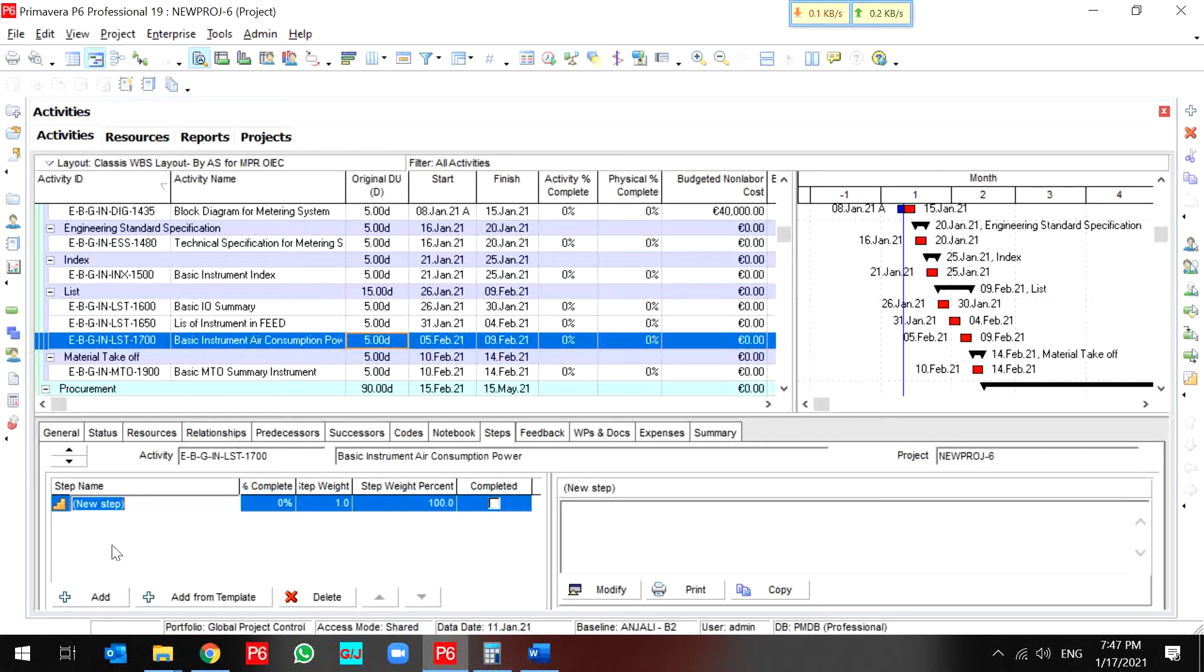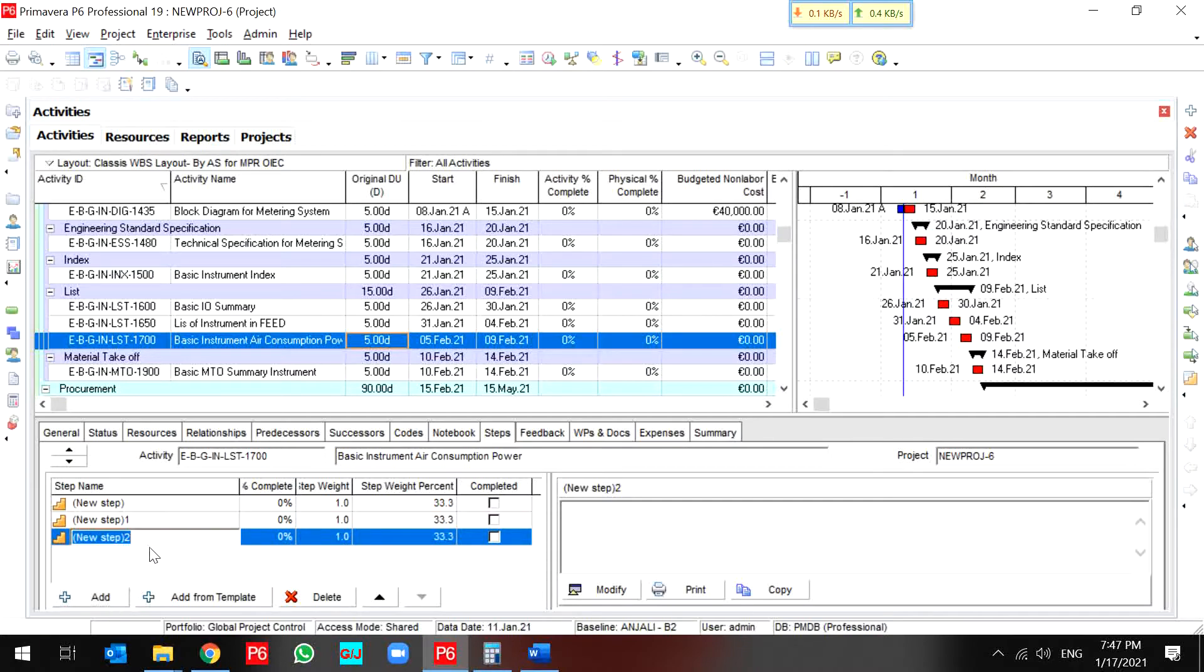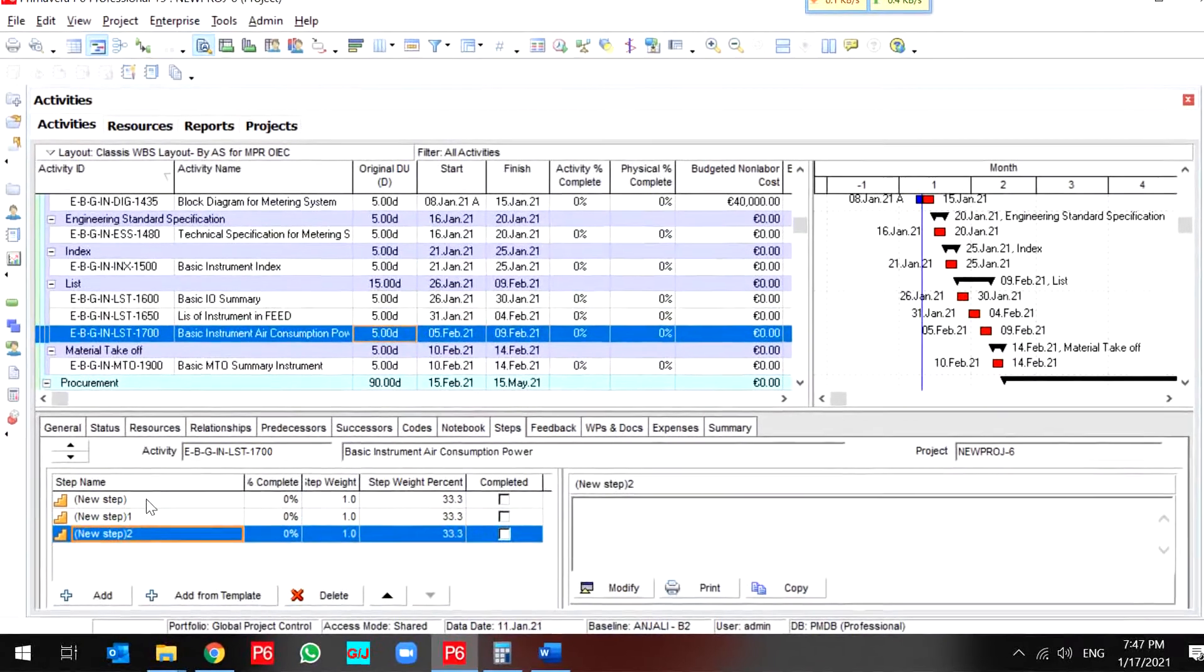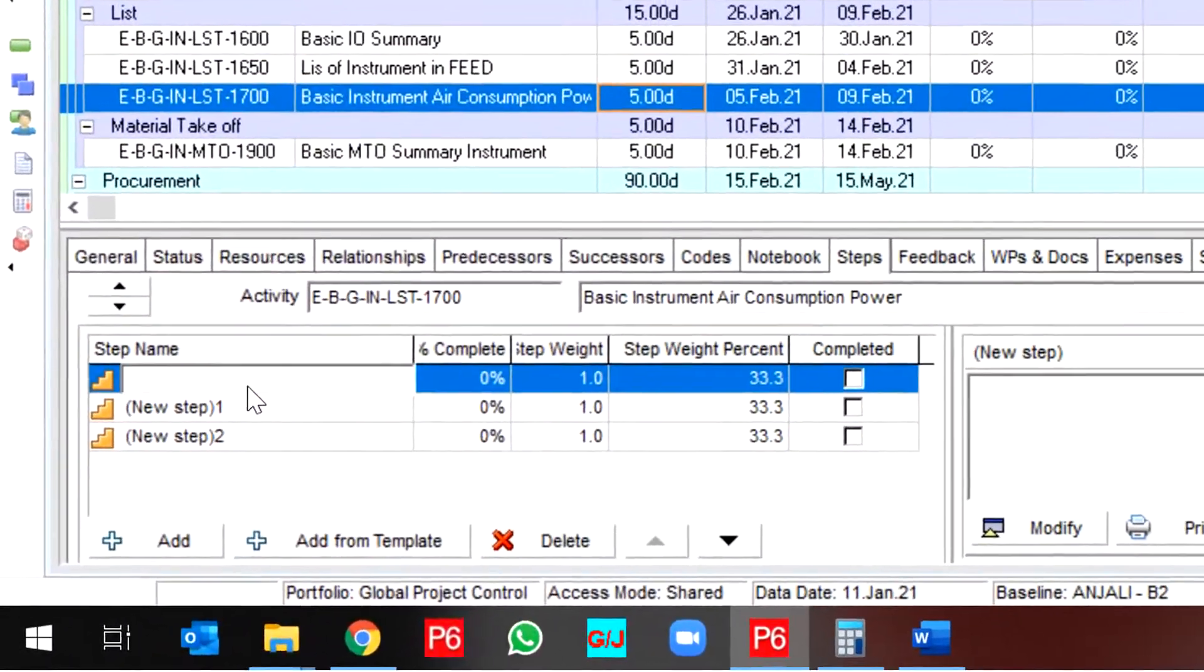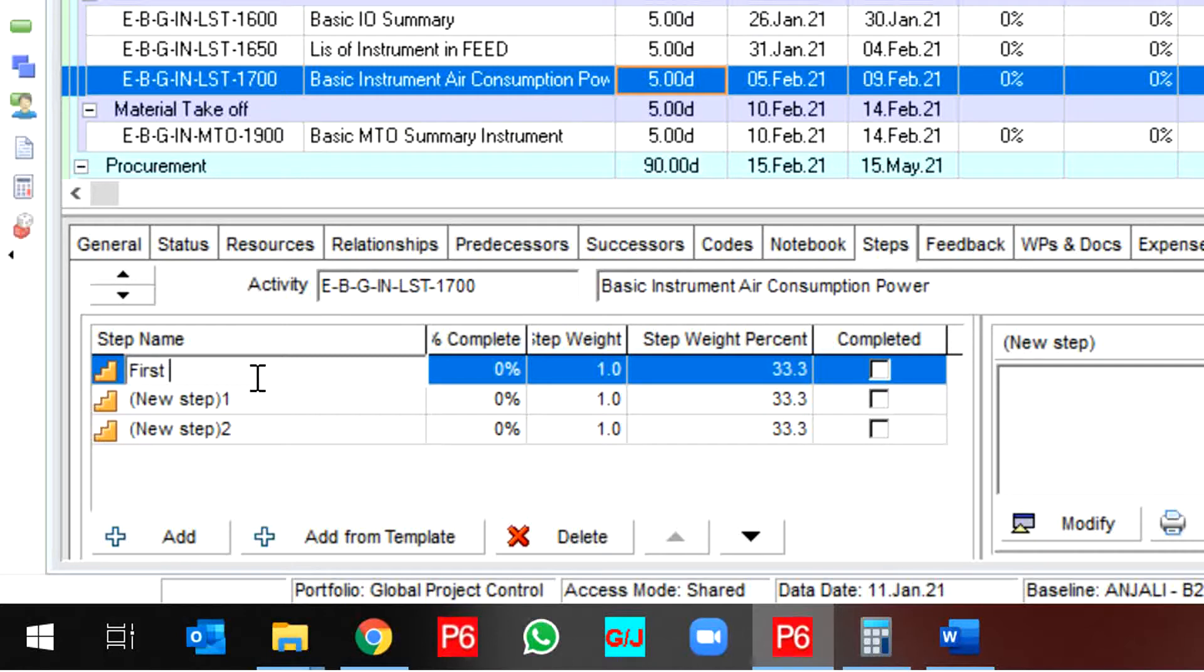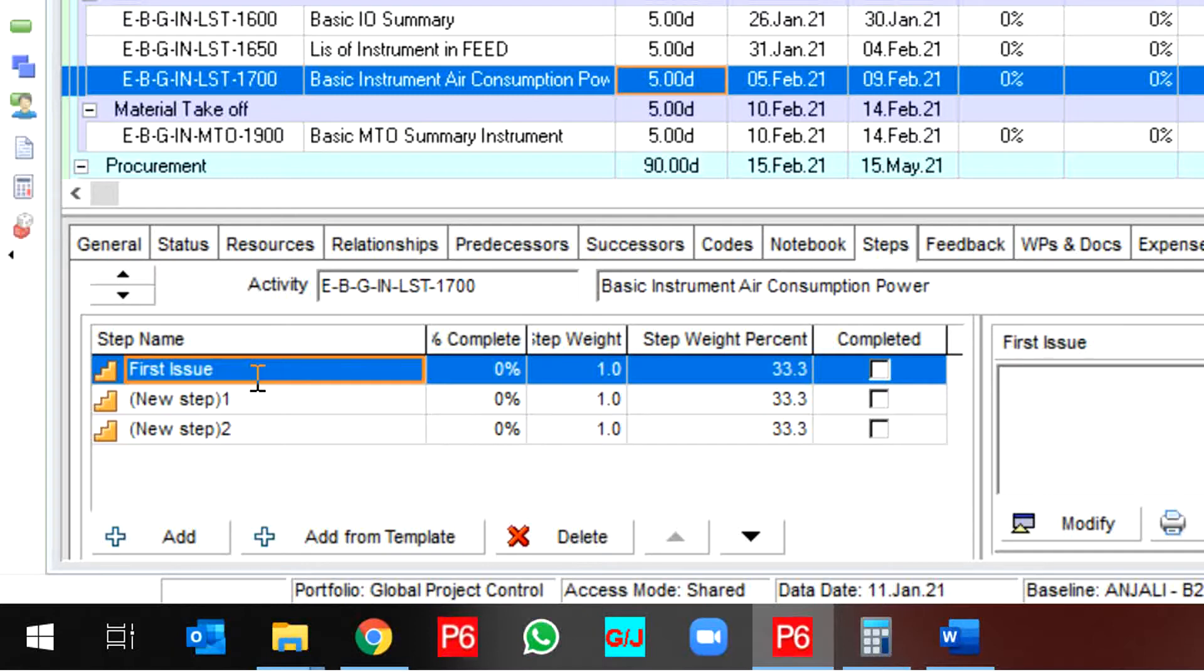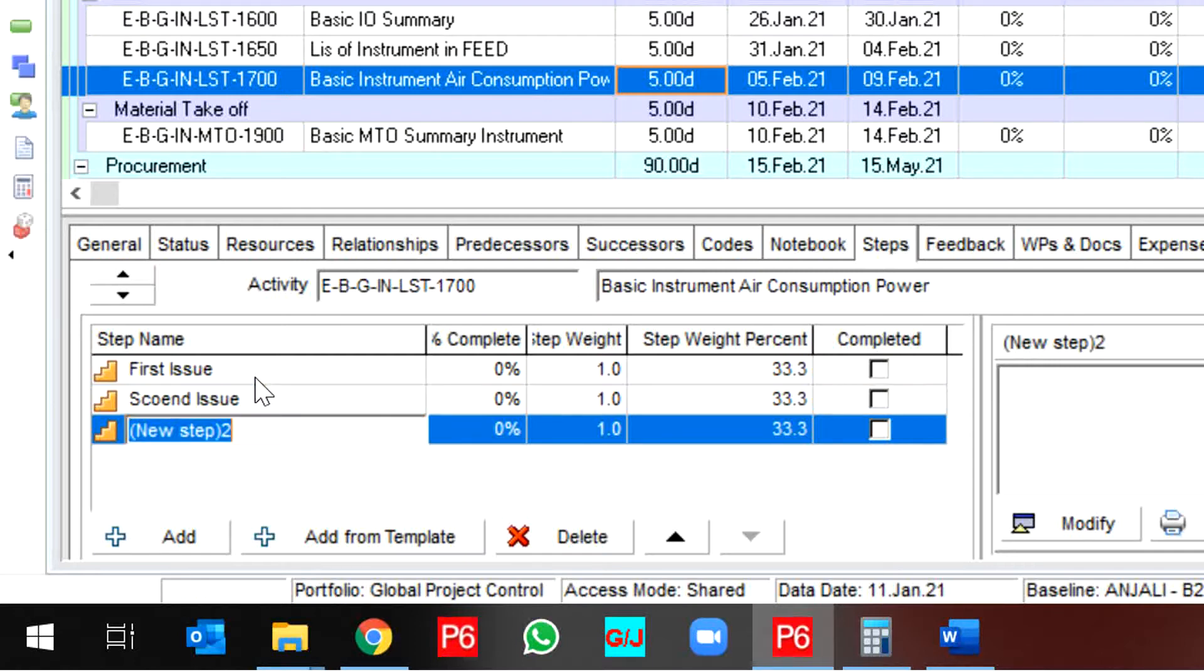If you don't prepare your steps before, you should add each of your steps by your own. For instance, first issue, second issue, final or approval.